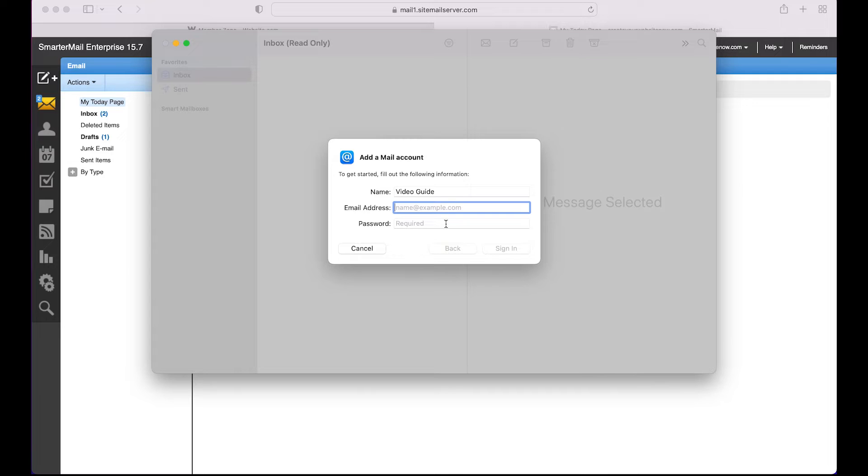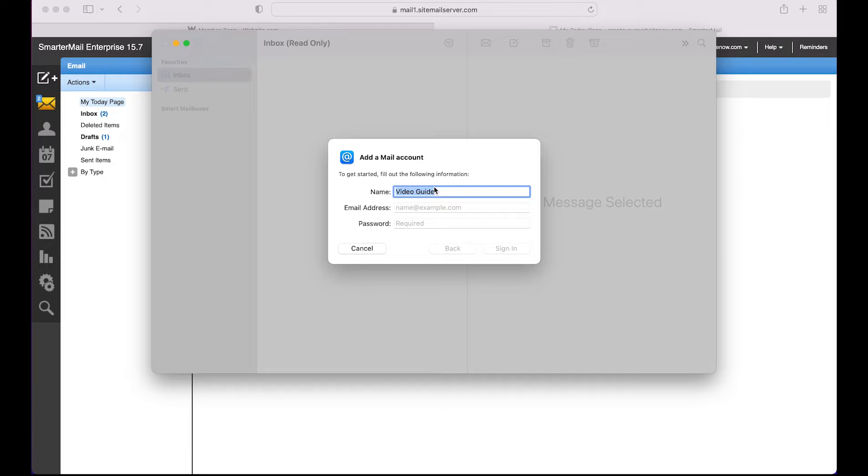Add your name and the domain email that you created with website.com and the password for that email.